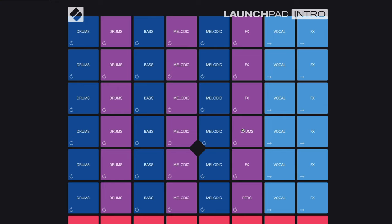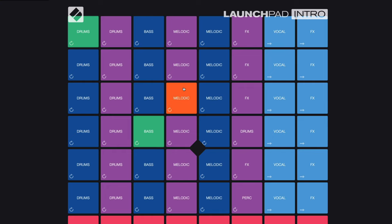So you click one of the buttons to play an audio loop. And then you click another button to add more sound. So bass, melodic, and you can change it to another audio loop.